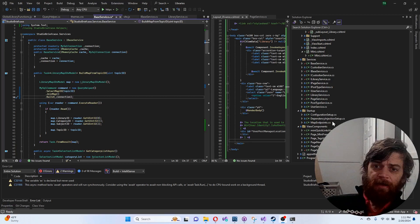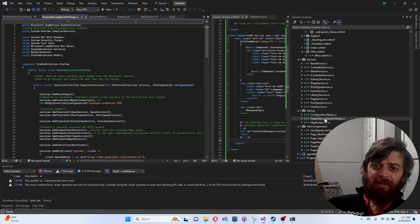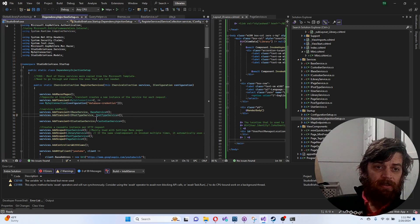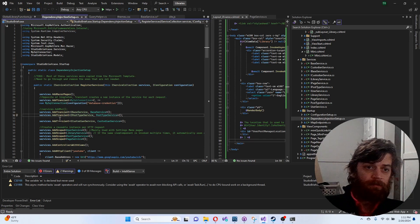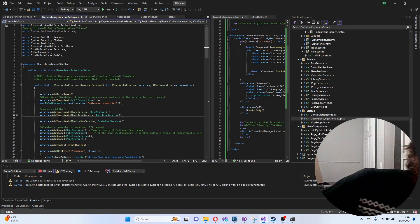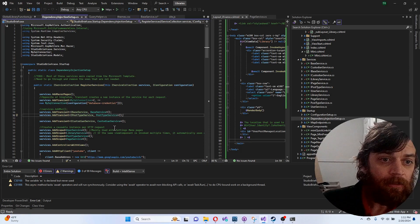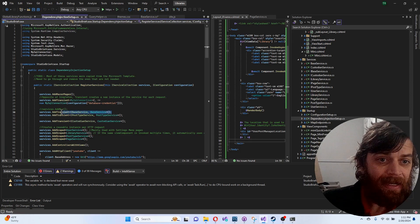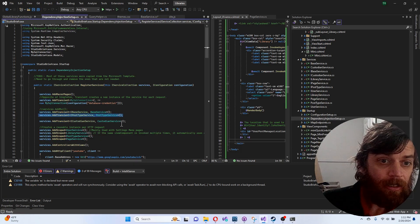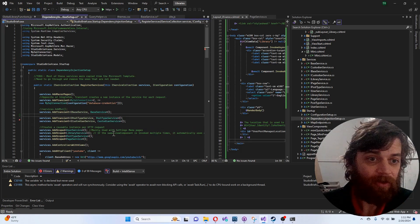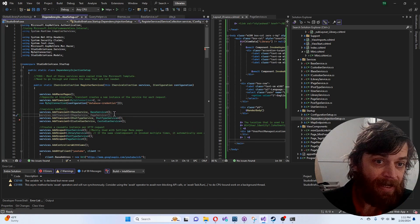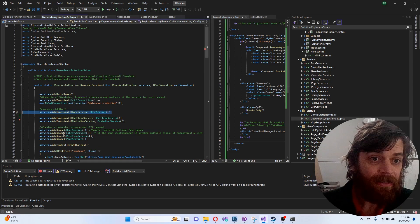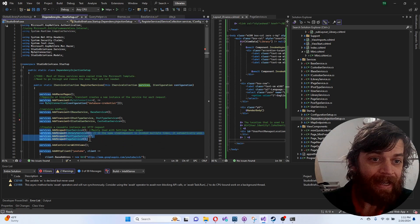Alright, I'm back. The other thing was how to do the transients and scopes. I have the BaseService, and we can ignore this one for now. We have the BaseService which is a transient.